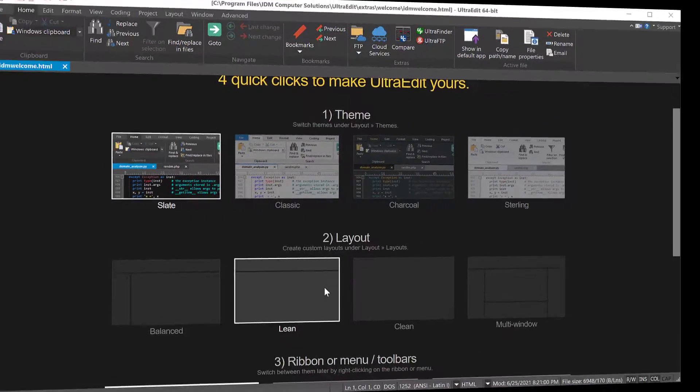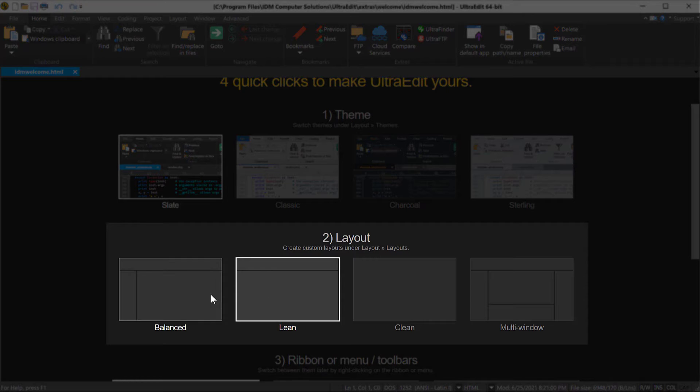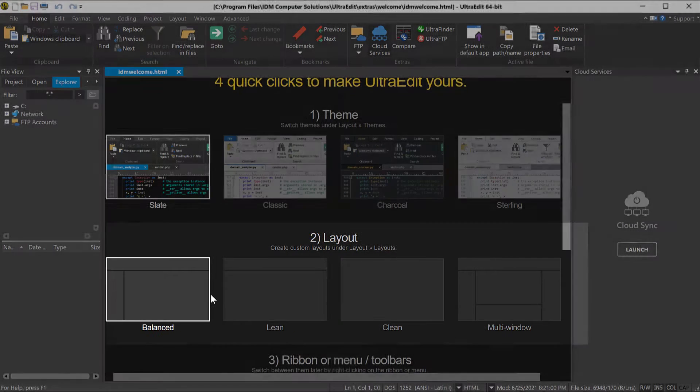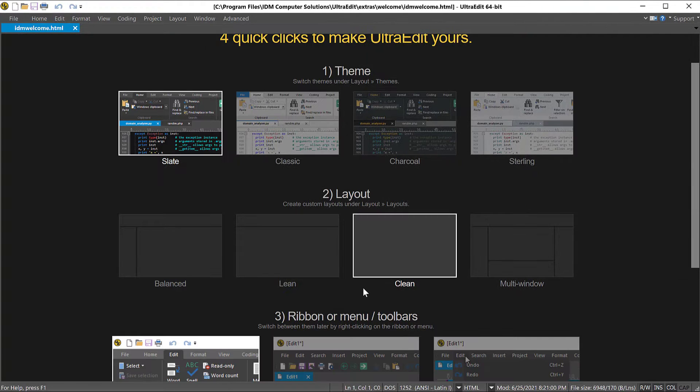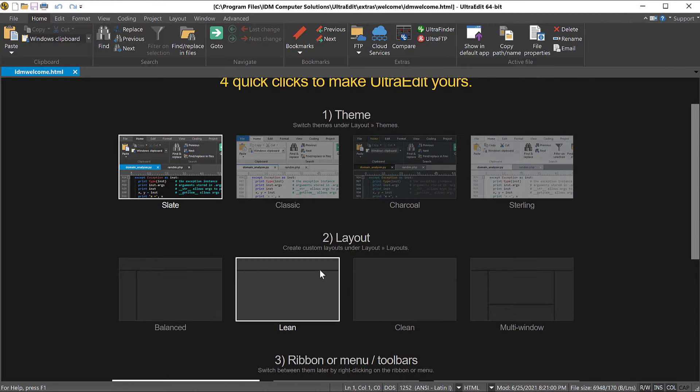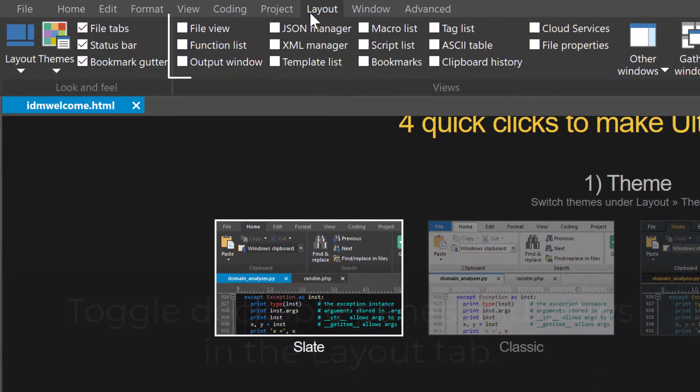Next, select your layout. This determines what extra dockable panes are shown by default. You can toggle individual dockable panes in the layout tab.